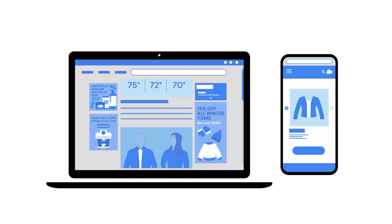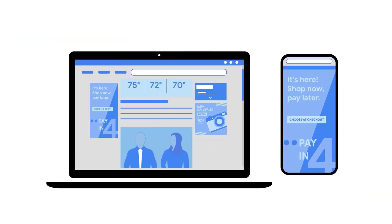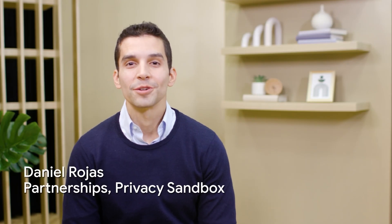The Topics API provides a way for advertisers to show you relevant ads without needing to see your browsing history. With Topics, when you're browsing the web or using an app, your device will register a handful of broad topics that you're likely interested in, like fitness or travel for a set timeframe.